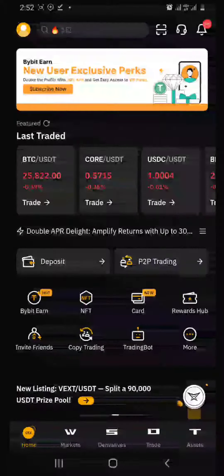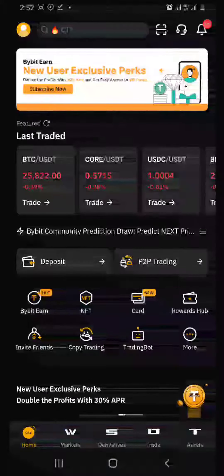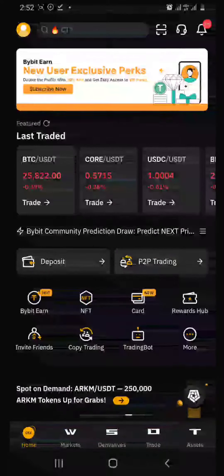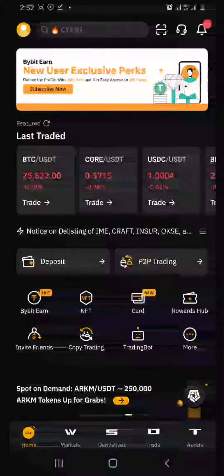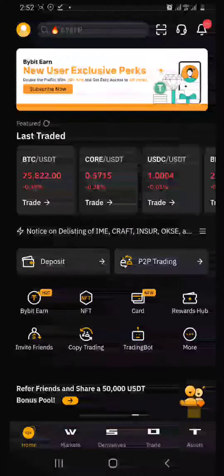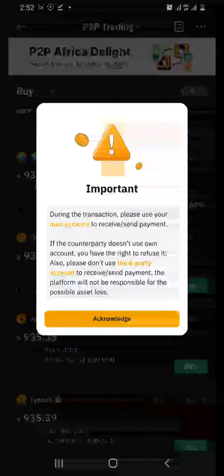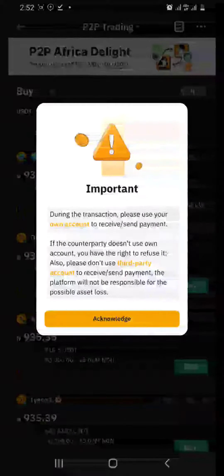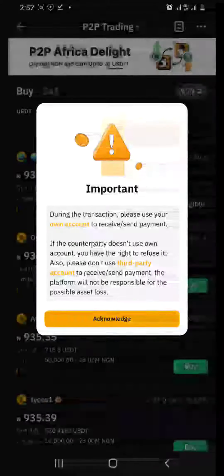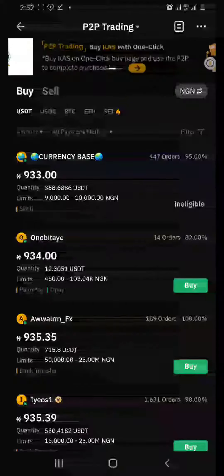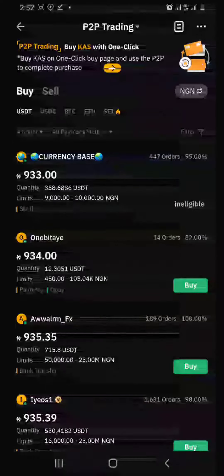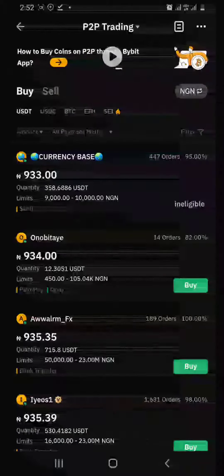When you log into your Bybit account, the first thing you do is click on Home. On the home page, the next thing you do is click on P2P Trading. It will pop out a notification about the transaction — acknowledge it.